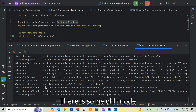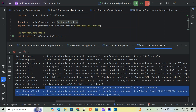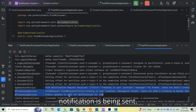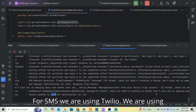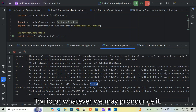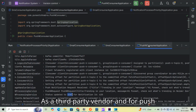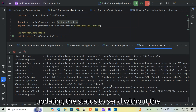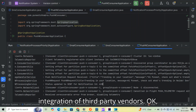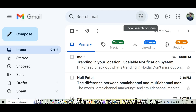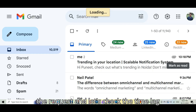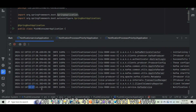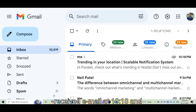For SMS we are using Twilio as our third-party vendor, and for push notifications we are currently not using any vendor — we are simply updating the status to sent without third-party integration. Let's verify we received the email: the request was submitted at 10:17, 22 to 41 seconds, and we received the email at 10:18, confirming successful delivery.